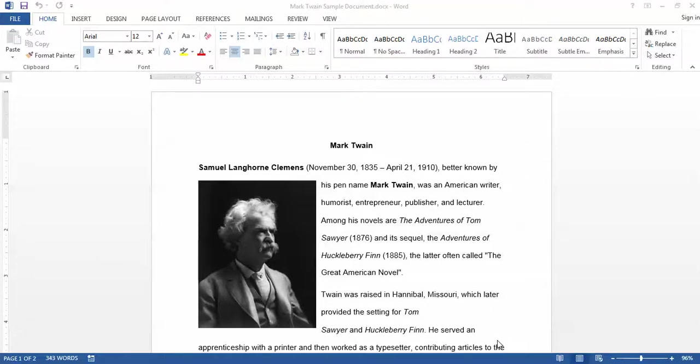This is Andrew Lian with Marlinspike Consulting. In this video I'm going to demonstrate how to use captions in Microsoft Word. Captions are used to provide labels for pictures, tables, or some other sort of object that you have in your Microsoft Word document.